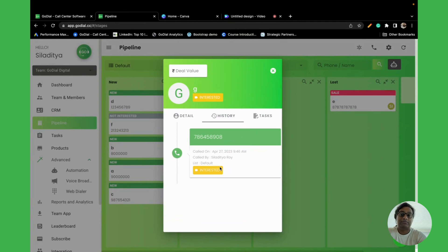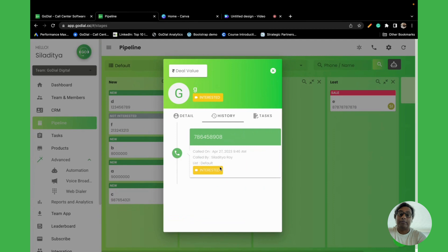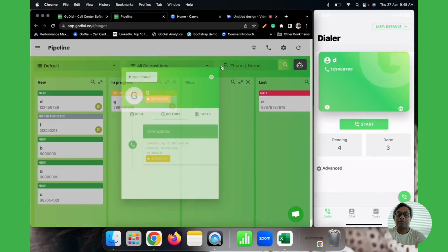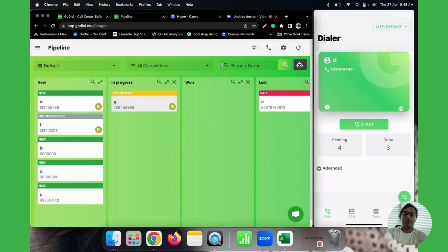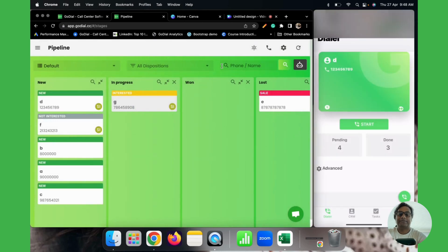All this is from the manager perspective. The agent can also gain from the pipeline feature. What it does is it builds an automatic follow-up list for them or they get to know which stage the contacts are in which they have already dialed. To know about that, we'll once again log in to our app and go to the CRM tab.